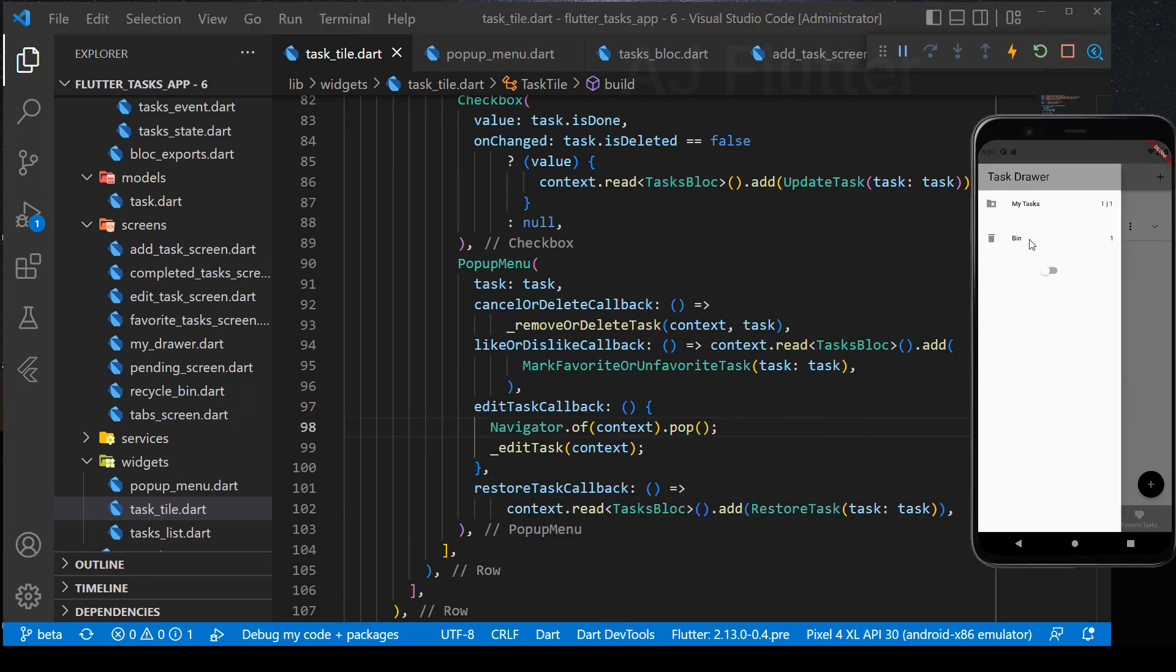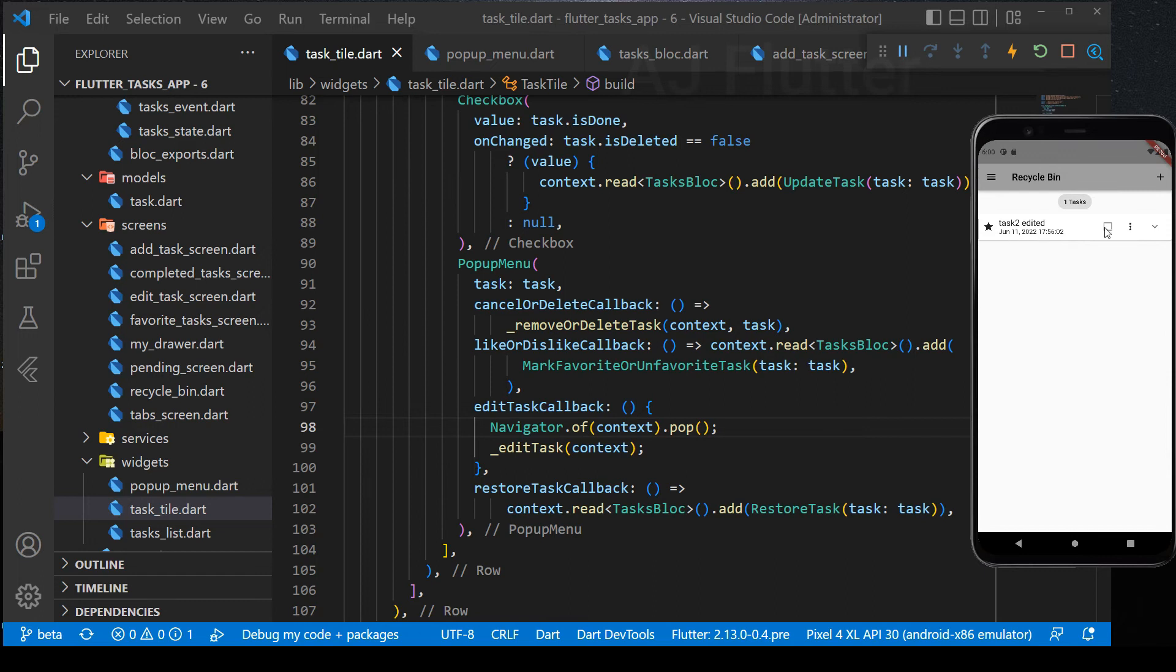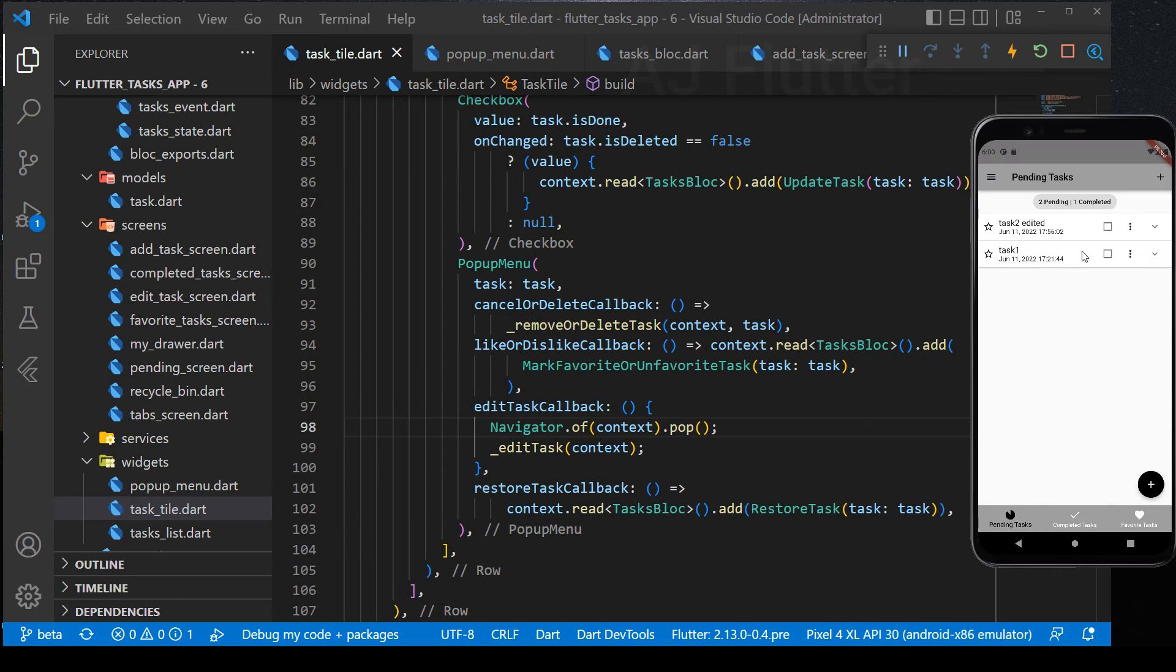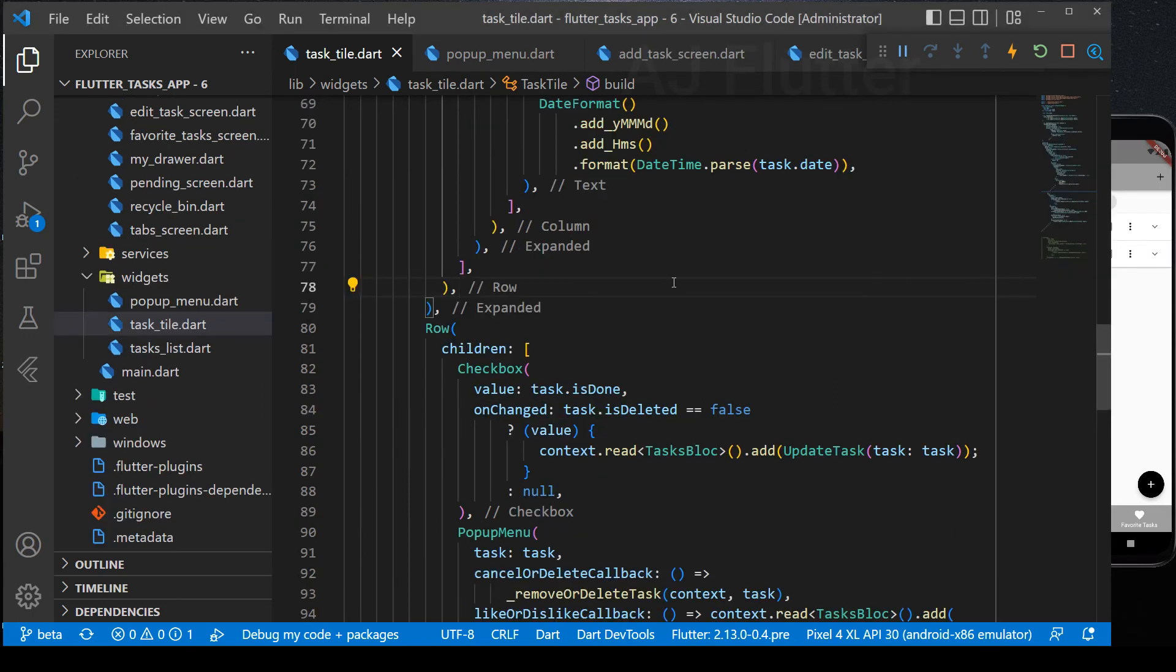Let's test it. In the bin folder, task 2 is favored and uncompleted. Restore it. And it's here in the pending task tab.